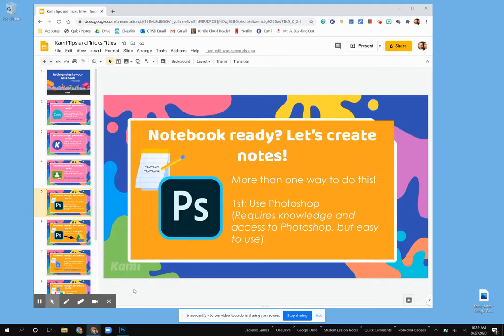When you create your notes, there's going to be more than one way to do this, and I know that you guys are going to explore and find other creative ways. I'm going to show two different versions — one using Photoshop and the other using Google Docs. So the first one is going to be with Photoshop.